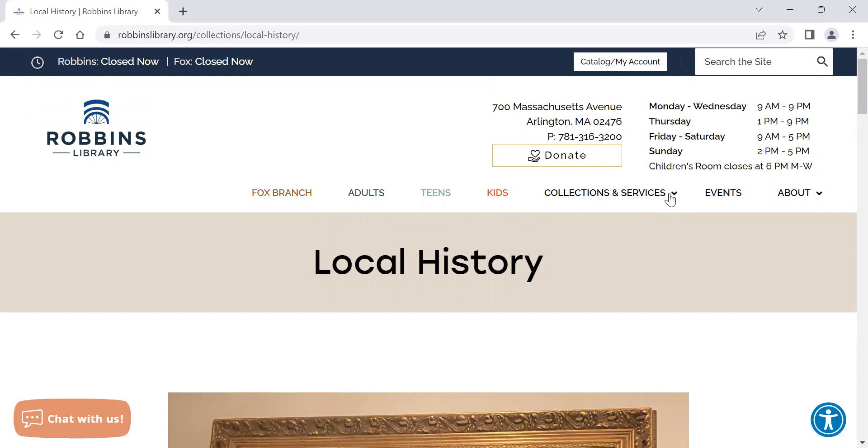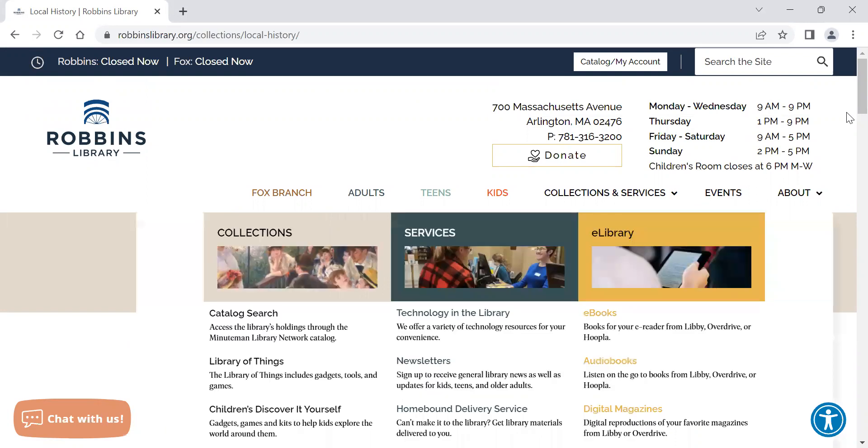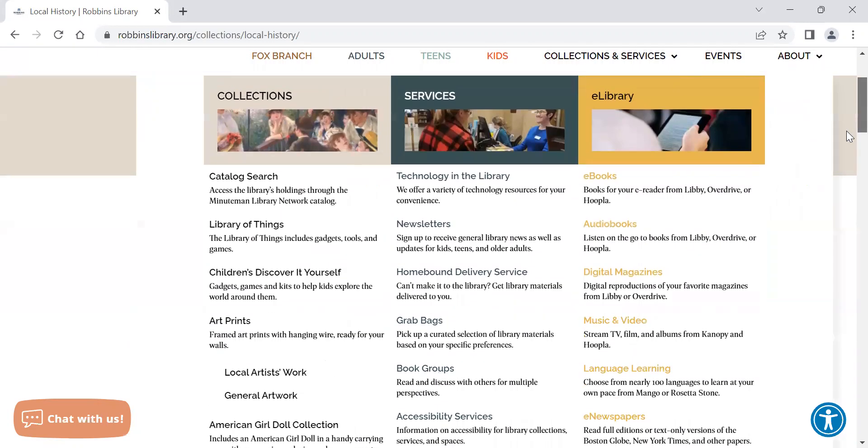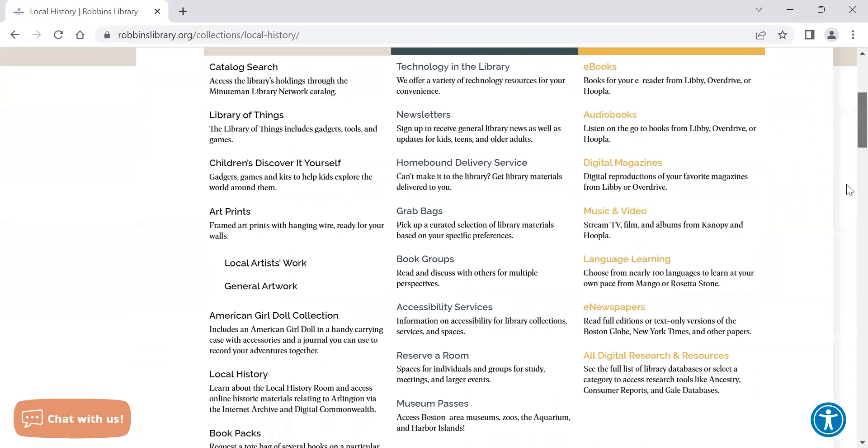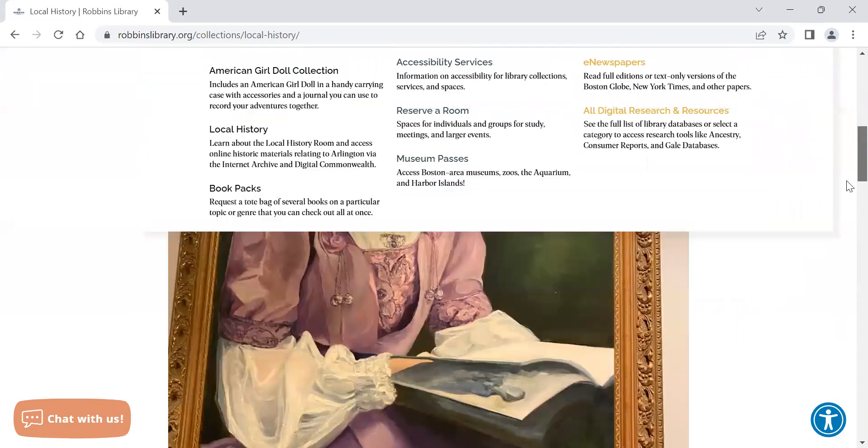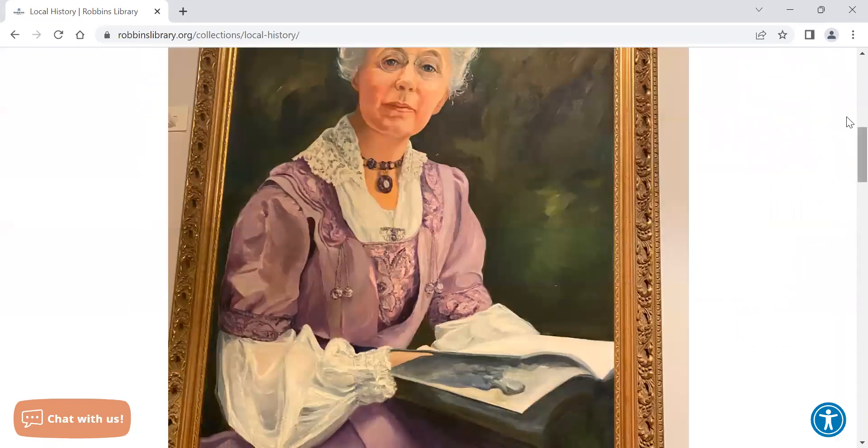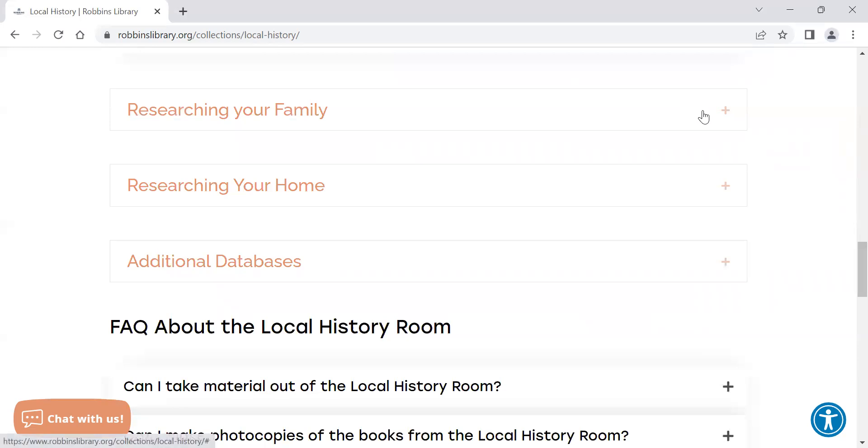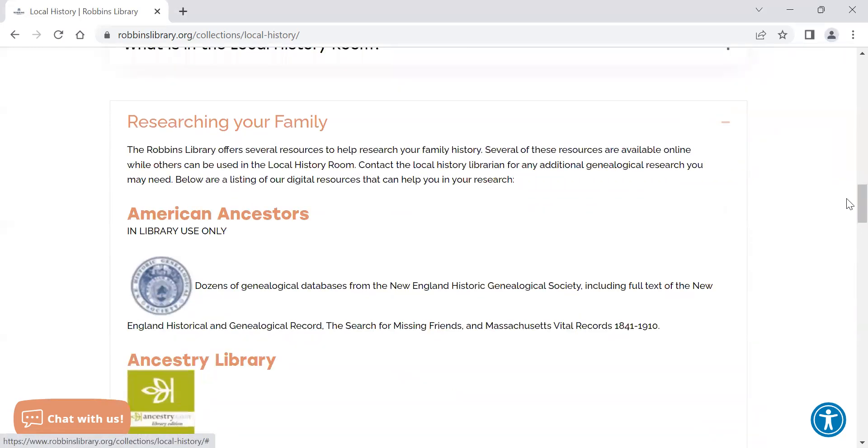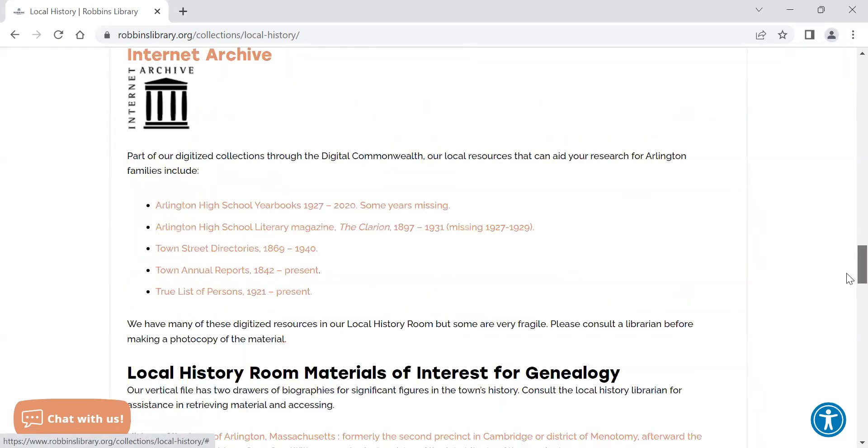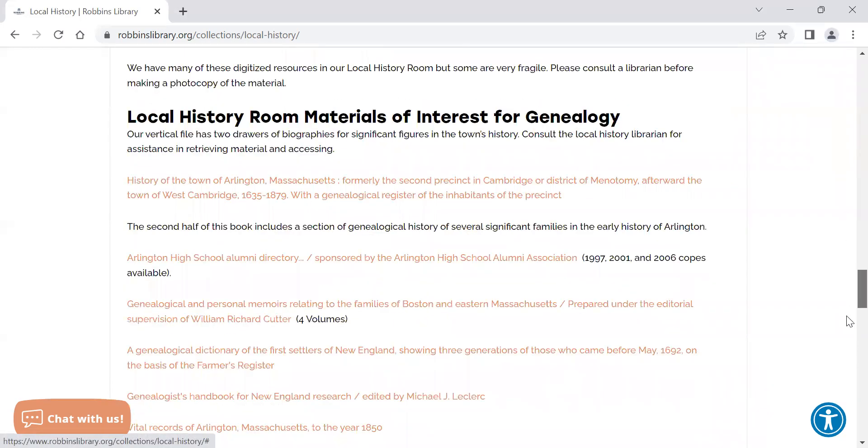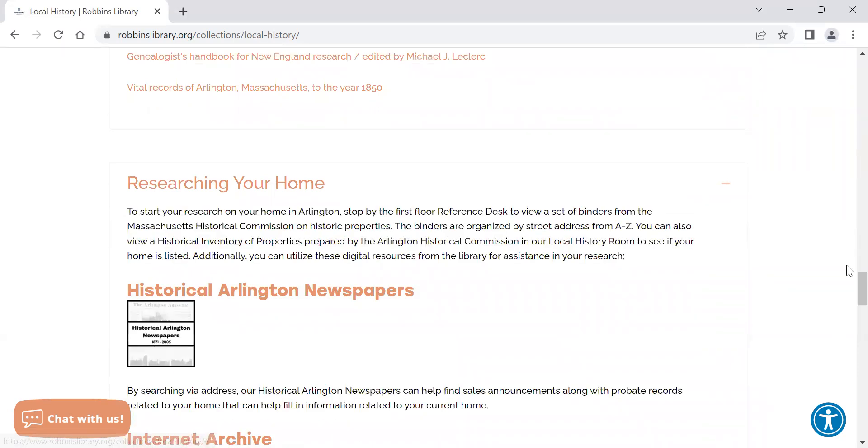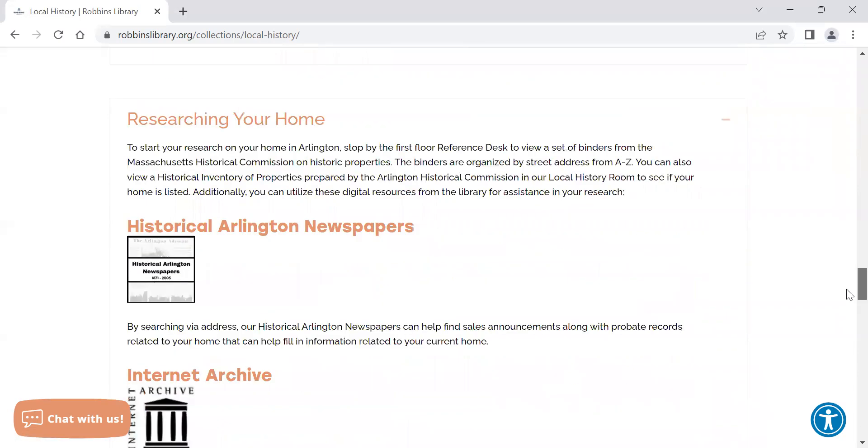This is available on the local history page which you can get to under collections and services, and then select local history. The town reports can be found under researching your family and also researching your home.